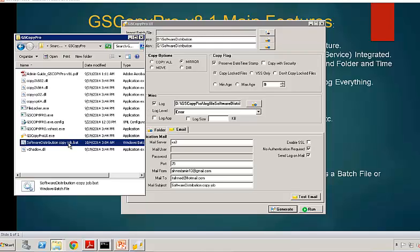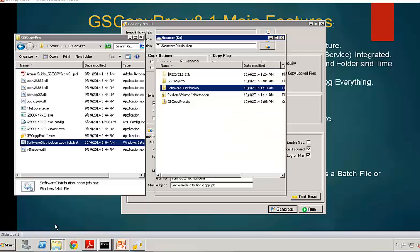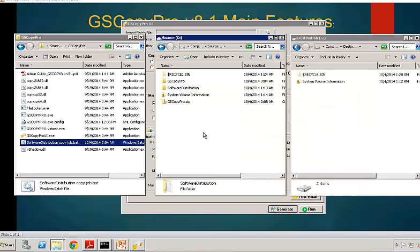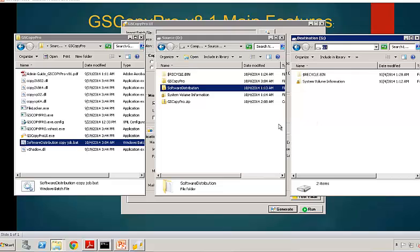What we can do then is show you the source and destination. This is the source. This is the folder we're going to copy. And it's going to be going to the G drive. Once we run this job, we should start copying. We should see a software distribution folder. Let me tell you one more thing. I did lock a file in software distribution. So while the copying is running, it's going to detect that there's a file that's locked. And then at that point, it's going to invoke VSS to copy the folder.